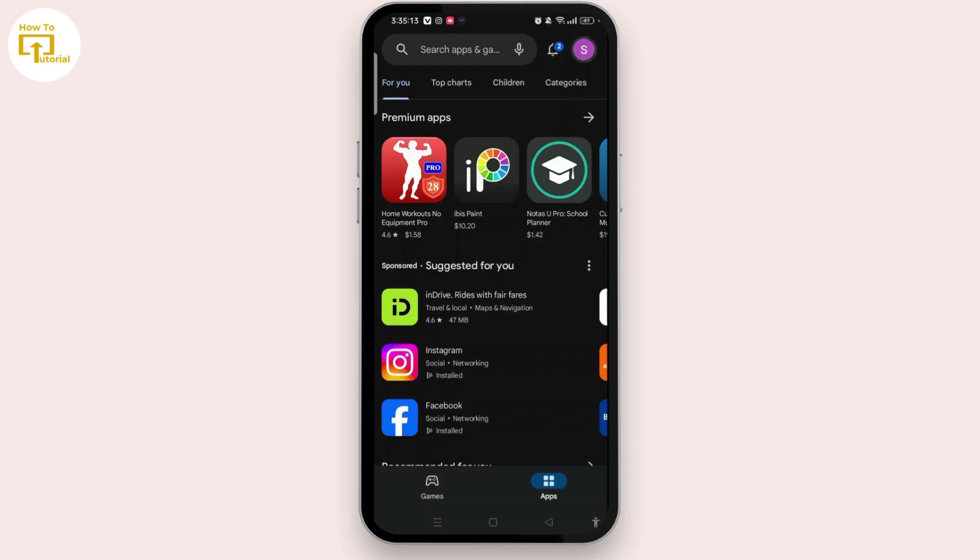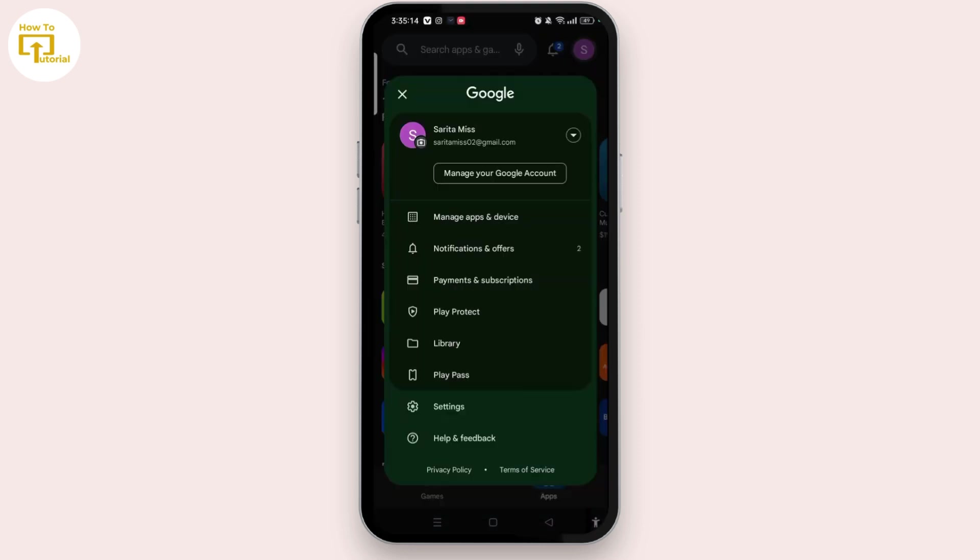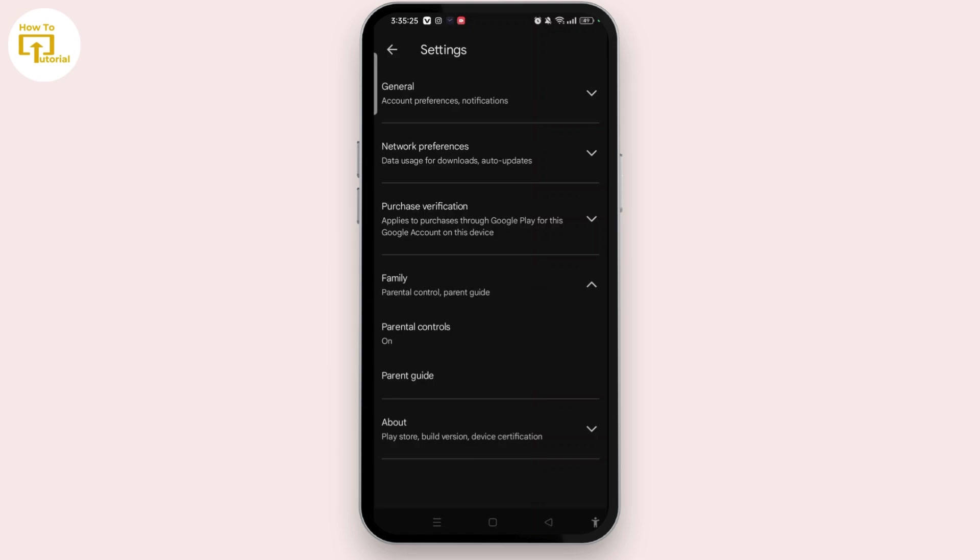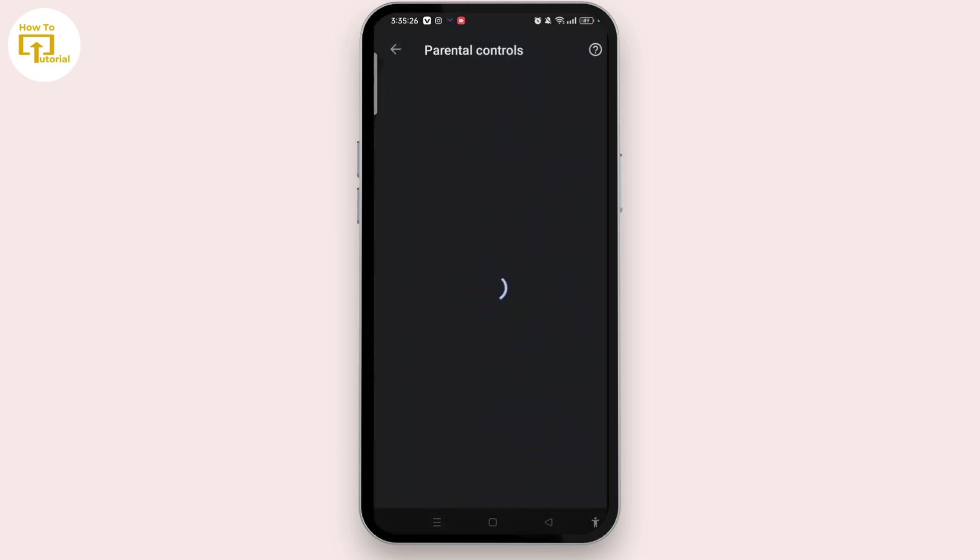On this page, you need to select Settings. Here you need to tap on the arrow which is next to Family. Once you open here, you'll see the Parental Controls. Let's open it, and it has been turned on.